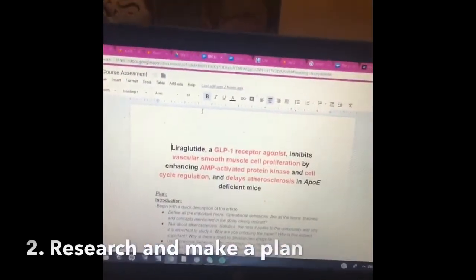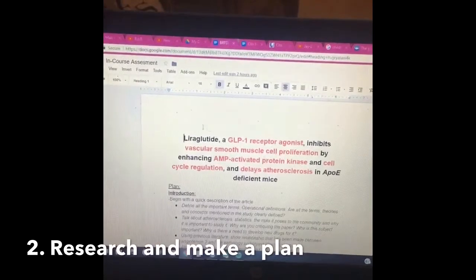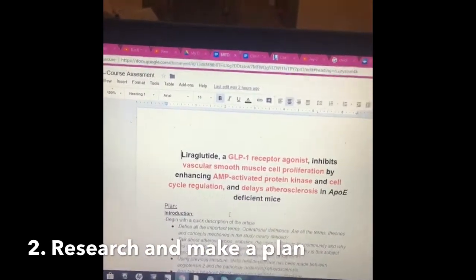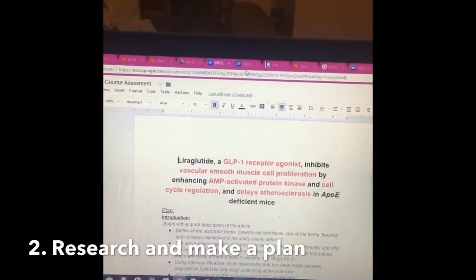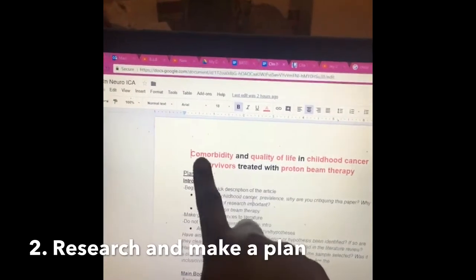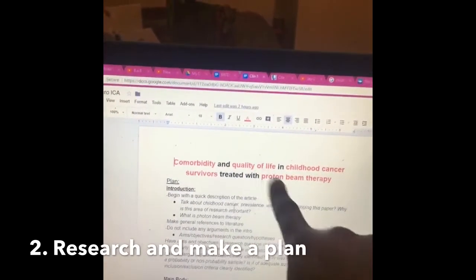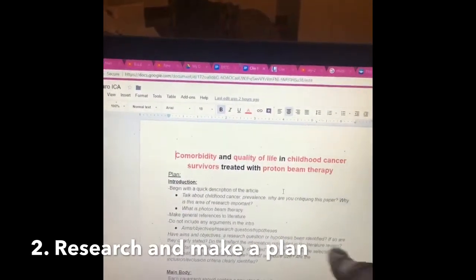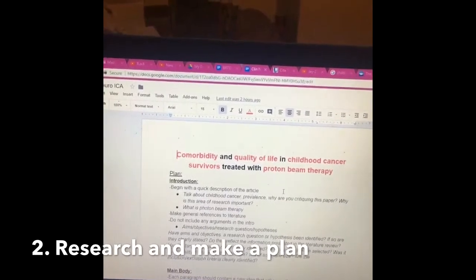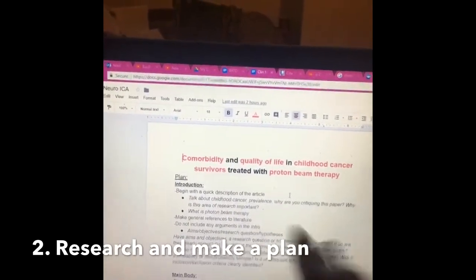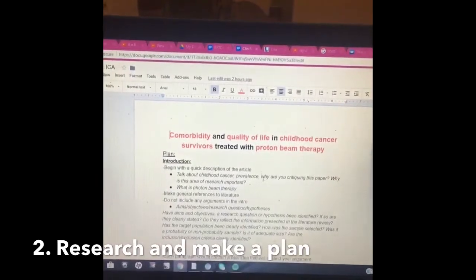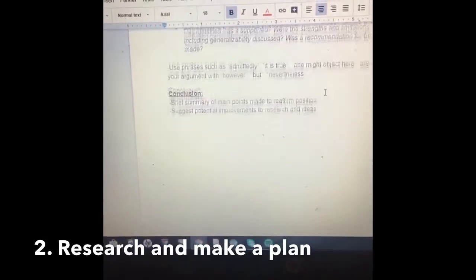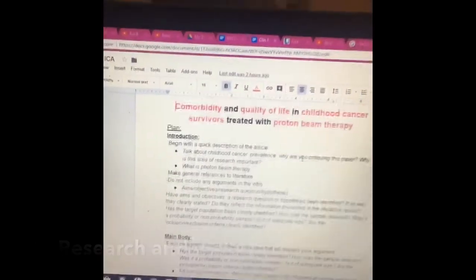The next thing I do is some research. To help with that I always go back to the title and highlight the key words. For the clinical research paper, words like comorbidity, quality of life, childhood cancer survivors, and proton beam therapy — I highlight these and then do research, reading literature online to familiarize myself with what these terms actually mean. Once I've made all those notes I make a plan, which is the next step.